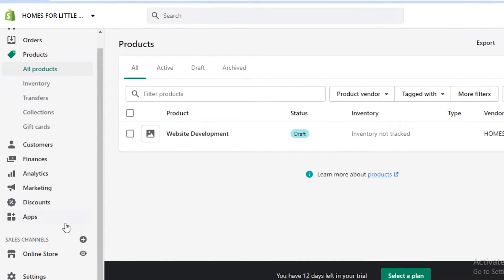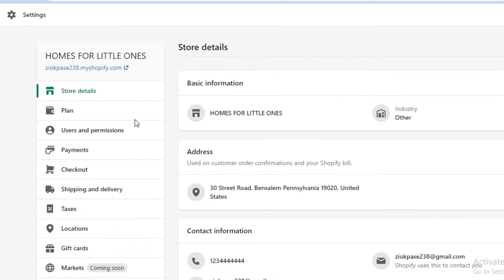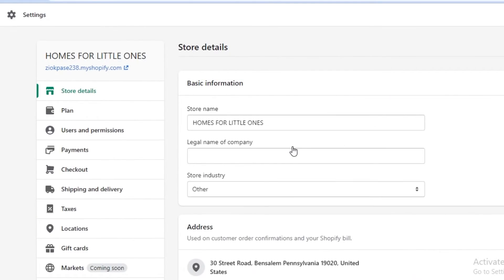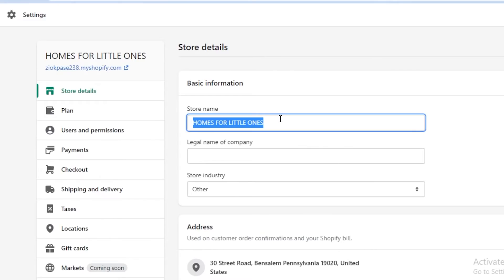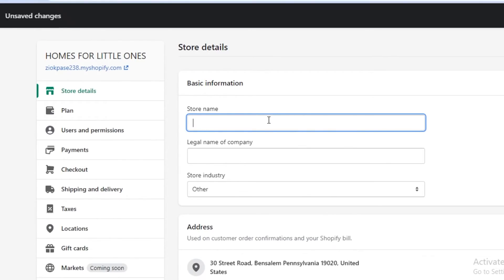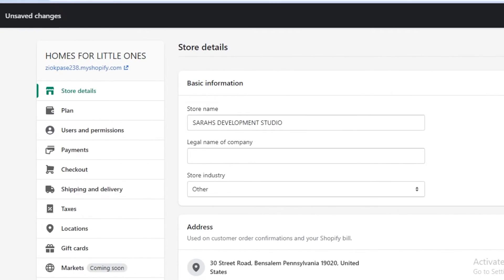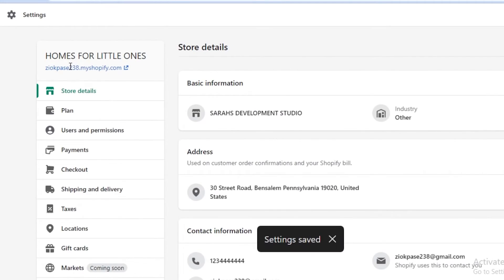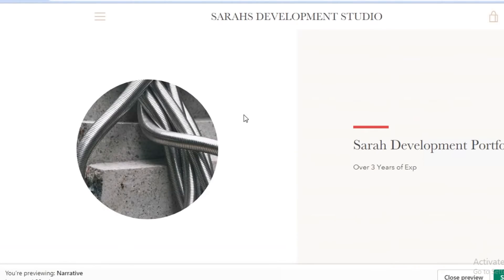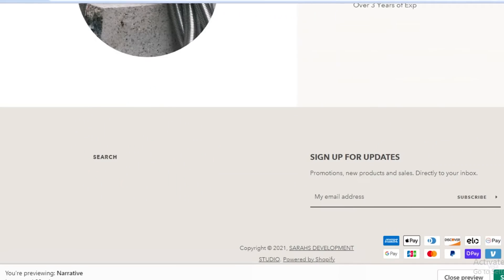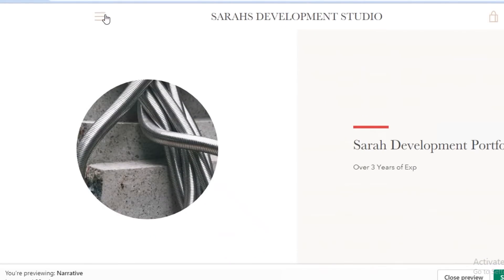Now I'm going to show you how to change the store name. You're going to scroll down on the left and click on settings, then go into store details where you have your basic information and can edit it. You can change your store name to whatever it might be — for example, 'Sarah's Development Studio' — and click save. If I go on to my Shopify store, I have a basic portfolio website up and running.